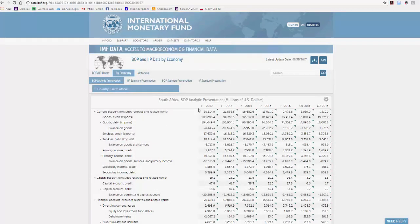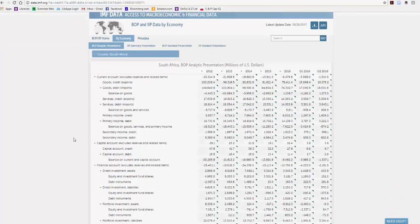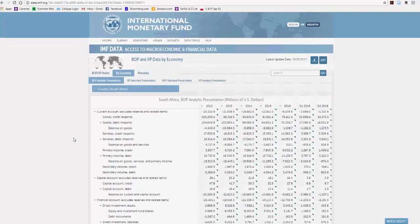So you'll see the display is switched. The default is the balance of payments analytic presentation, which is generally the one you want. You can scroll down and see all the components of it.